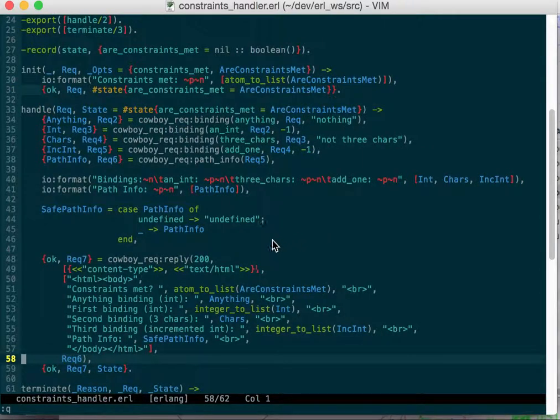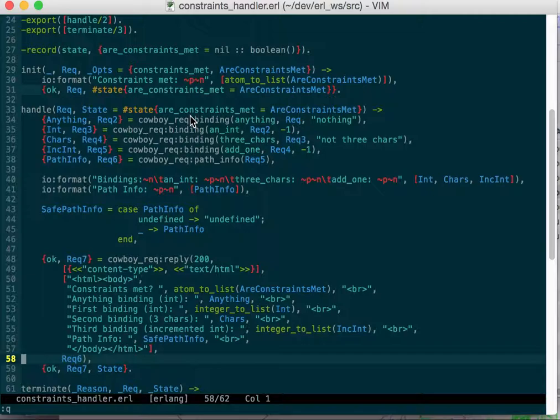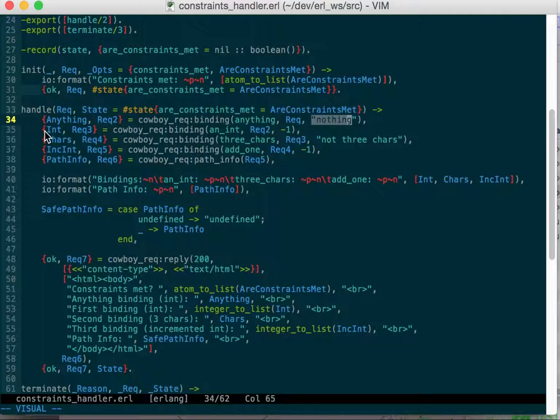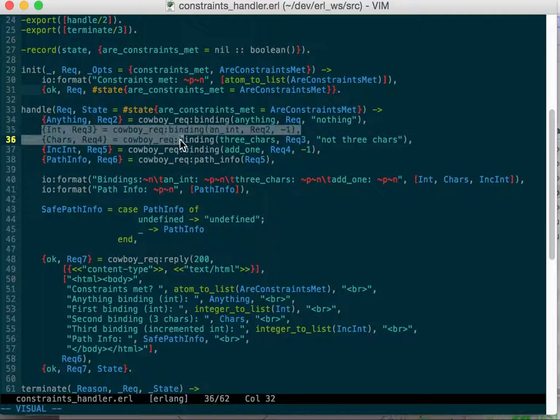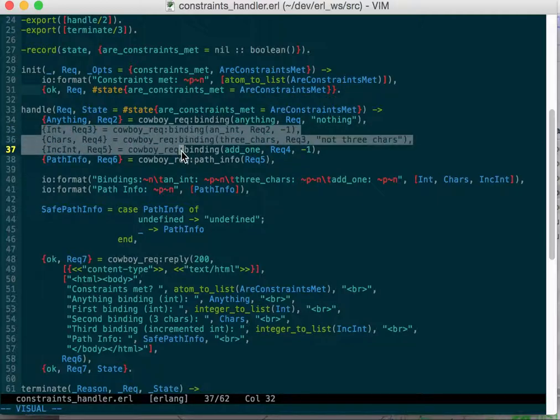There was the anything that could be bound if you go to slash something with no more slashes. If you do that'll be bound, otherwise it defaults to nothing.